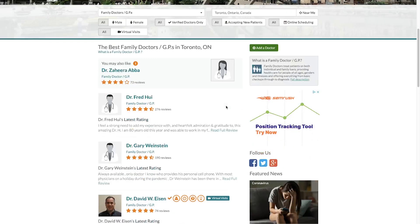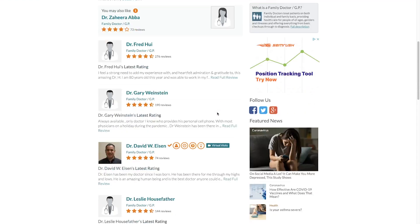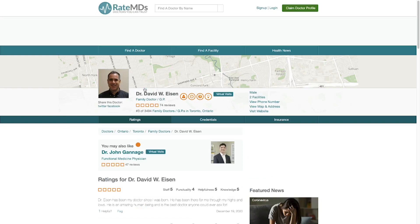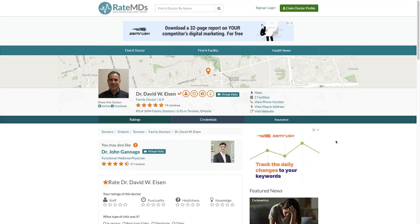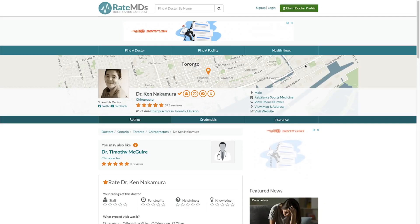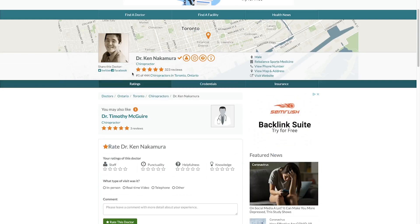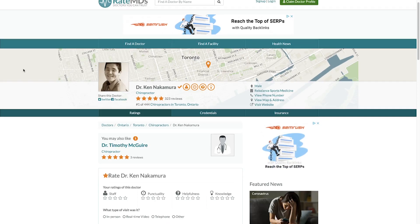RateMDs is a great way to find local doctors or specialists in your city. It allows patients to leave reviews about doctors in different fields of practice. It also allows practitioners to manage their own listings, where they can list their social media profiles, website, location, and phone number. RateMDs allows you to find a doctor or facility in several countries including Canada, United States, India, South Africa, and many more.